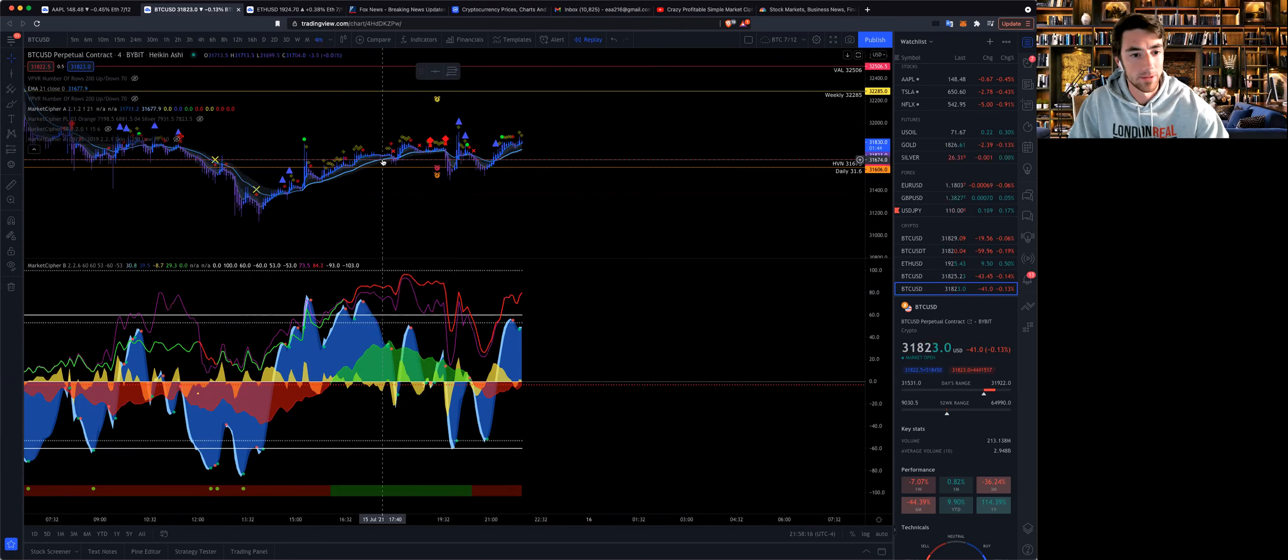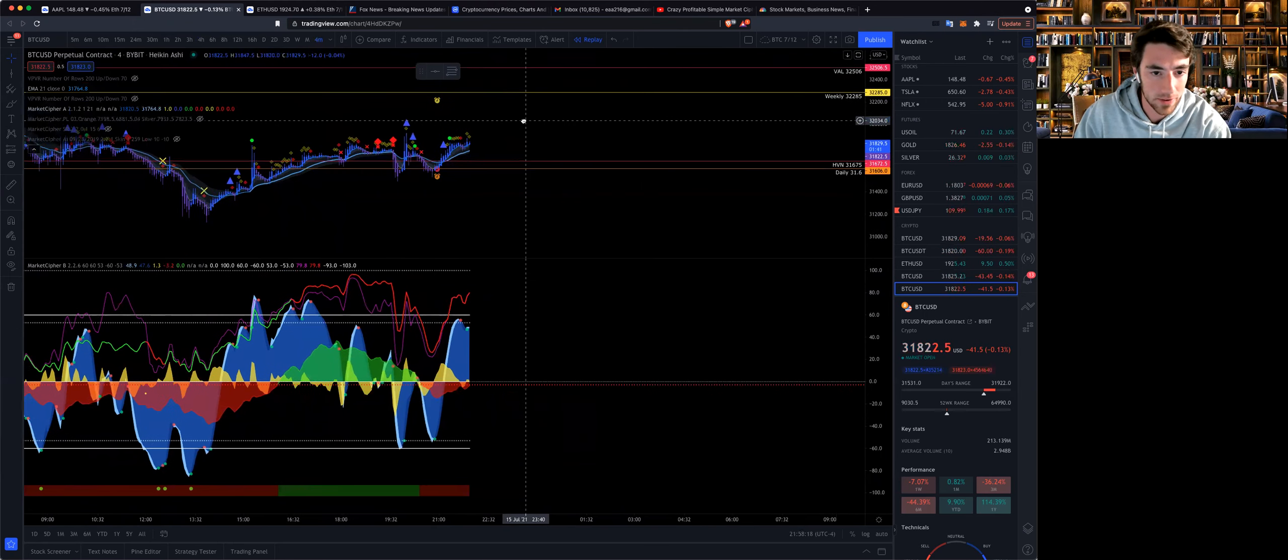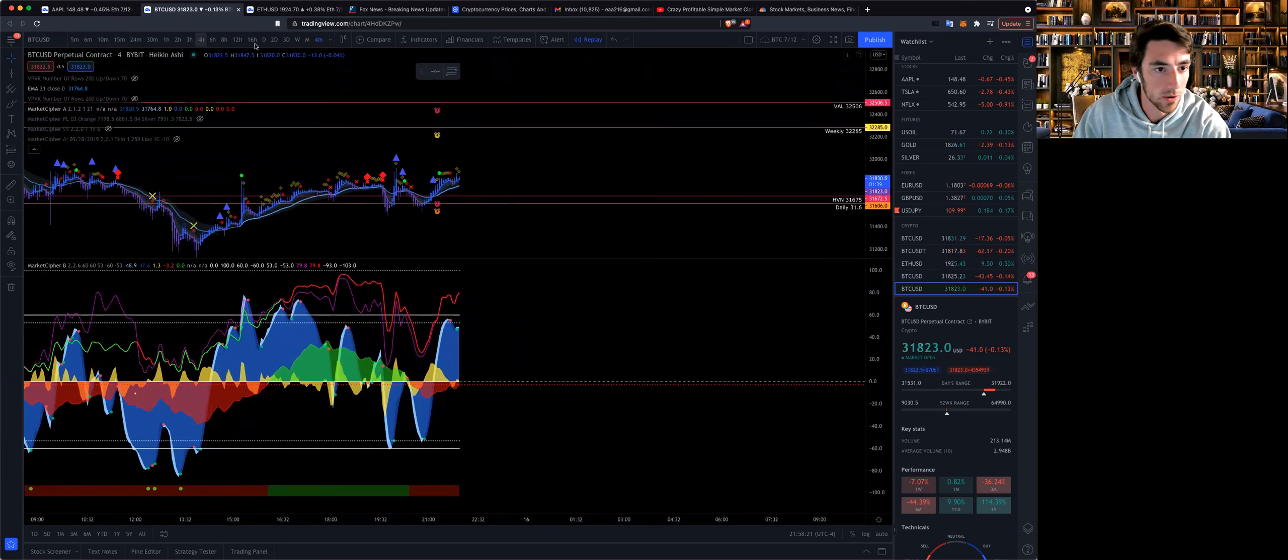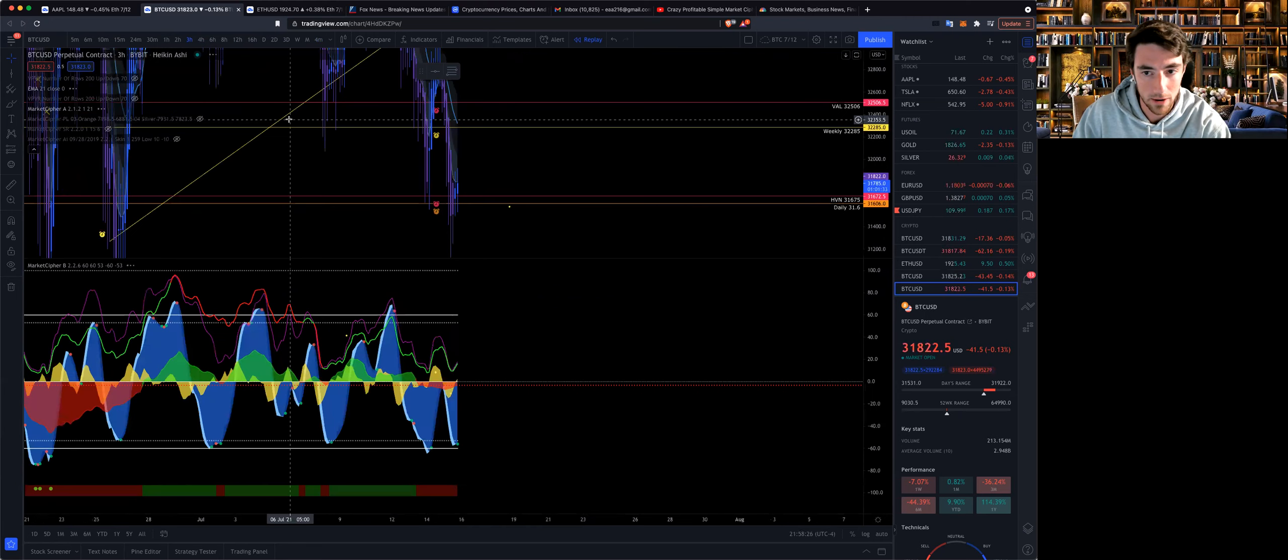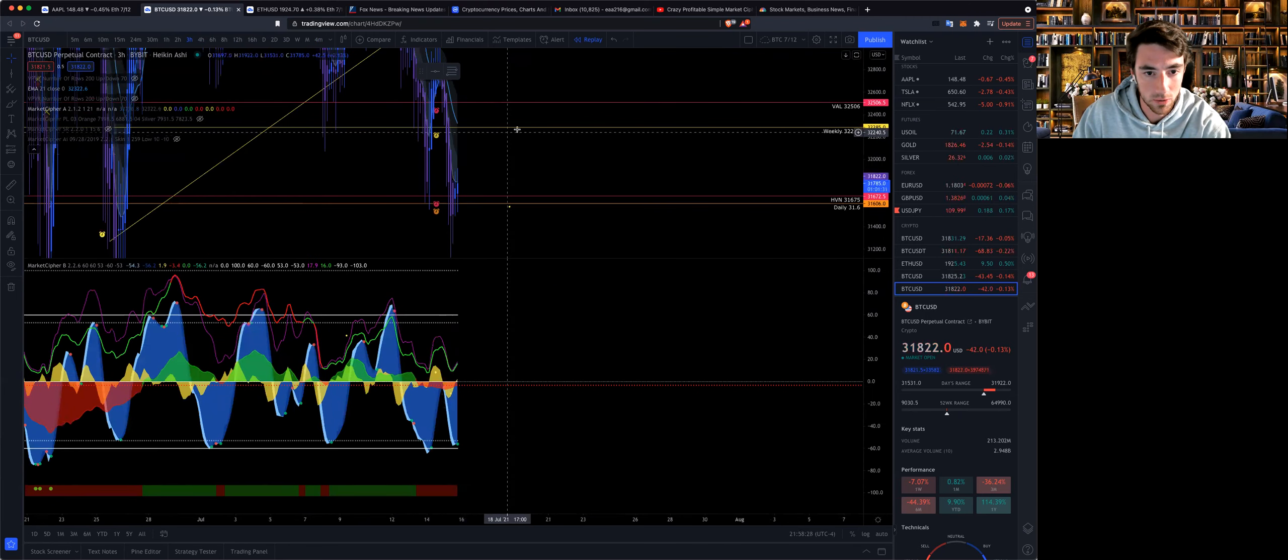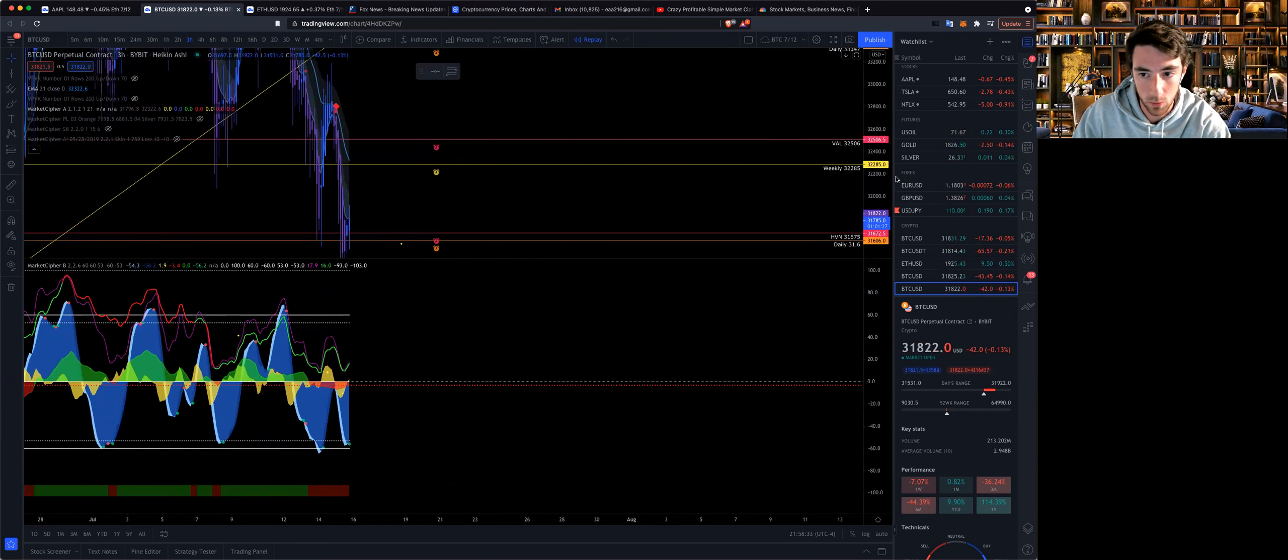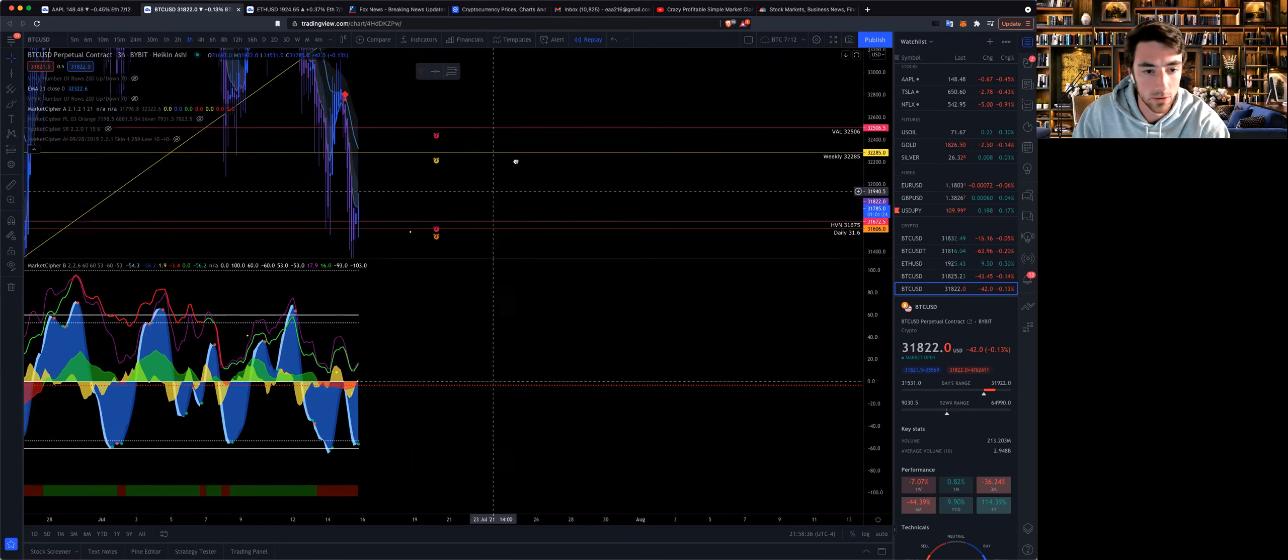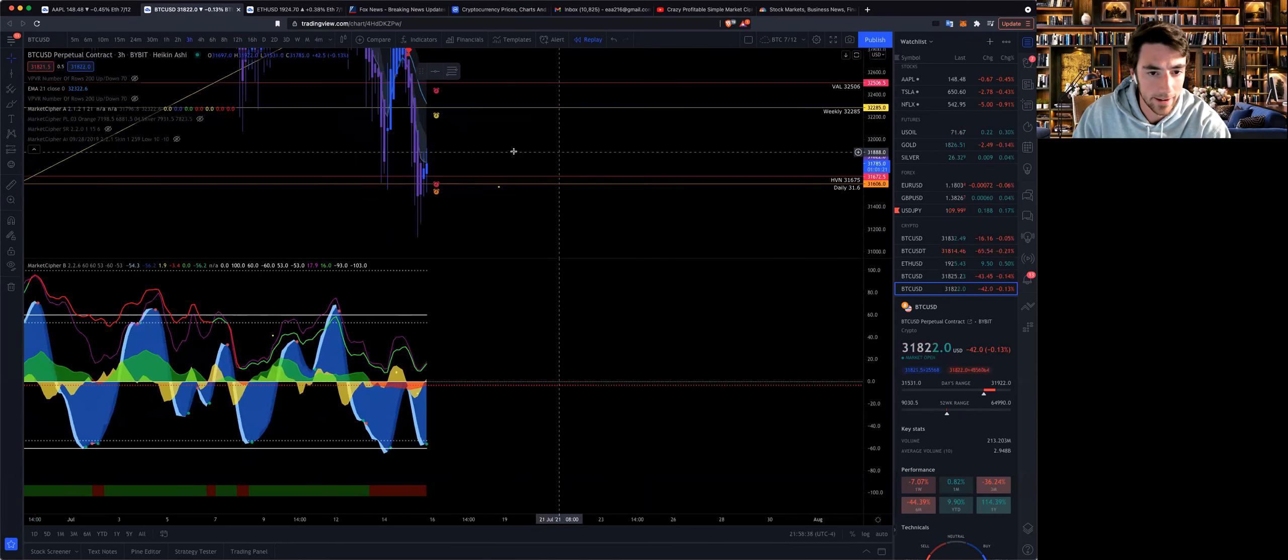Where should we take profits? It depends how much you want to risk. Our technical target, if we look at a three hour chart, the first big take profit for me is going to be around here on the weekly support level of around 32k.